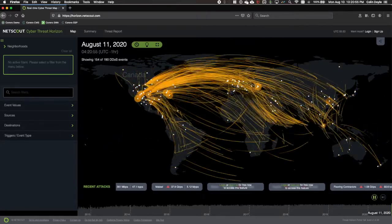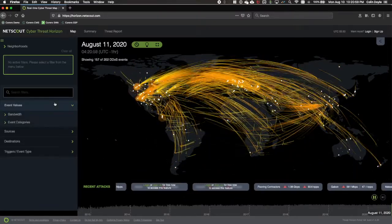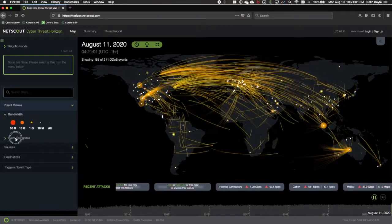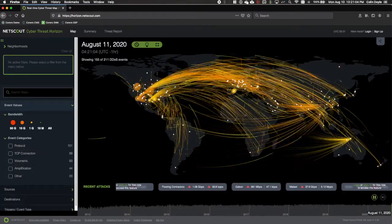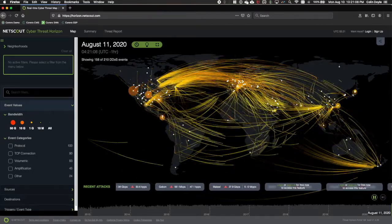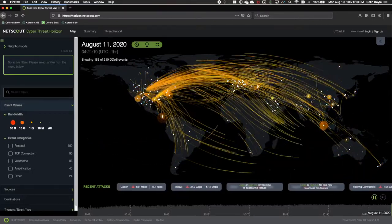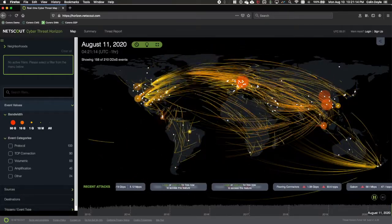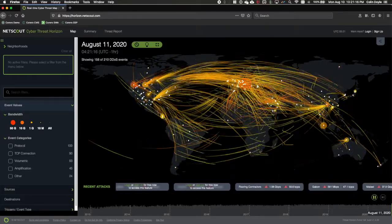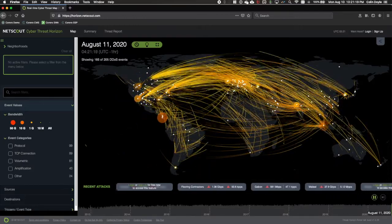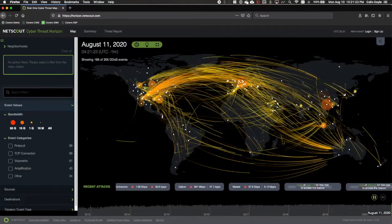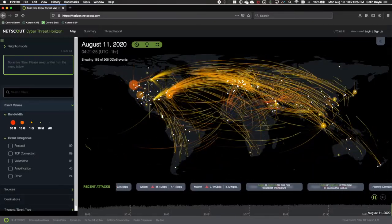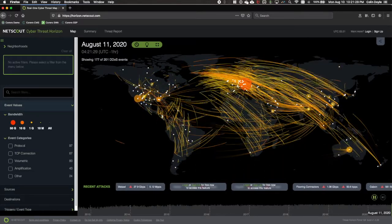Let's dig a bit deeper and expand the event values and take a look at bandwidth and event categories. Here we can see the volumetric attacks that are commonly associated with DDoS. We also see protocol attacks that are directed at a specific application, or increasingly, at a specific element of an application. There's TCP connection attacks that attempt to use up all the connections for a specific service. And there's amplification attacks that use a small request for information, typically NTP or DNS, to return a much larger amount of data in the response.